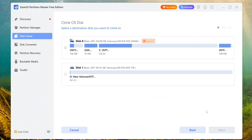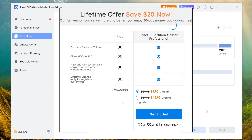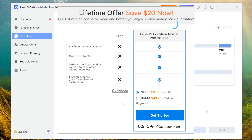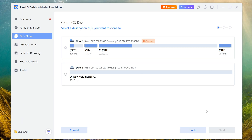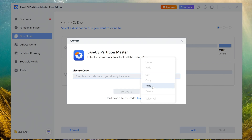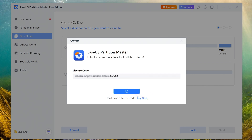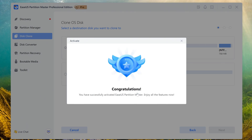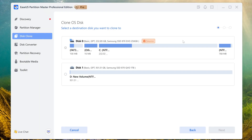The free version of EaseUS Partition Master does not have the ability to clone disks. Before you start cloning, you need to go back to the website and select and purchase the license key that suits you. Carefully study the offers and then click Get Started and follow the system's recommendations. I already have a license key. When you receive your key, click here and paste your license key into the field, then click Activate. Registration was successful — my application now has Pro status, and I can not only clone disks but also use other features not available in the free version.